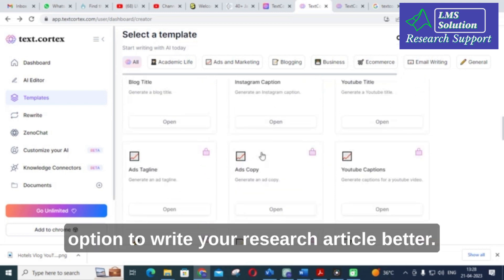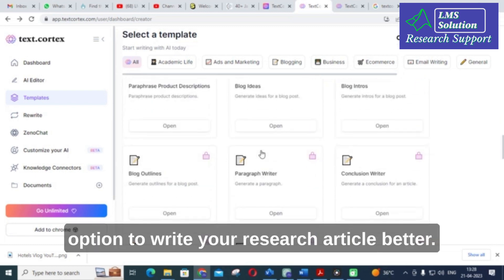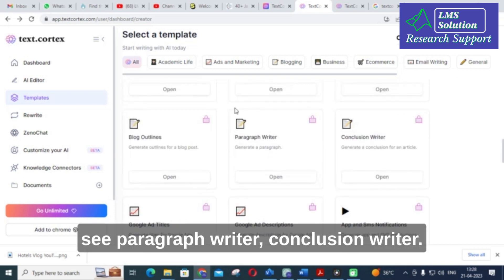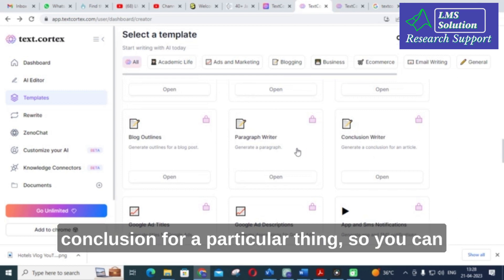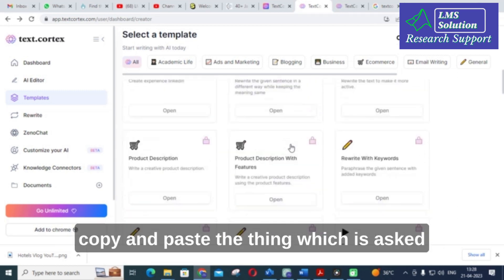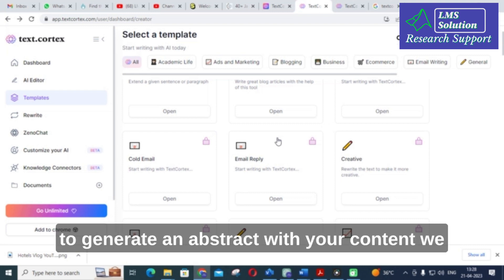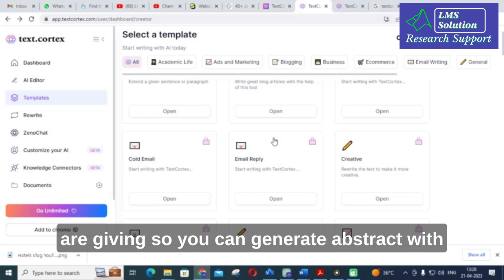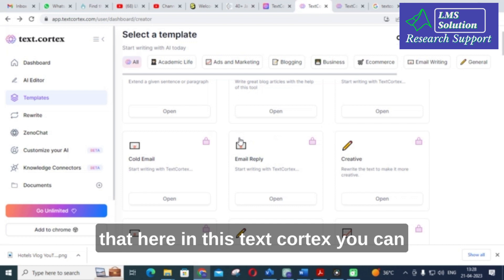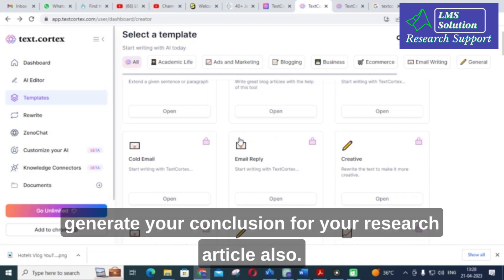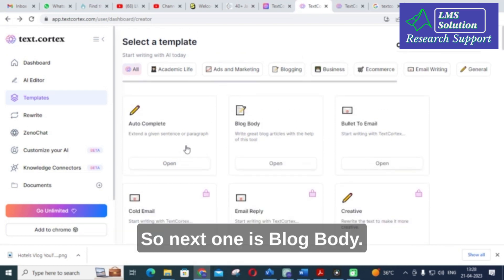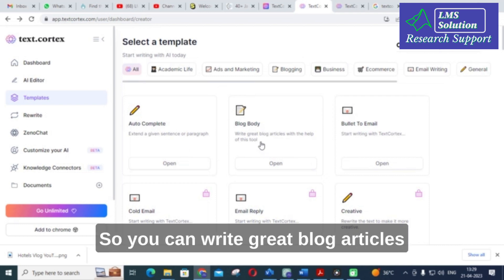You can also see paragraph writer and conclusion writer. If you are struggling to write a conclusion for a particular topic, you can copy and paste the content and it will generate an automatic conclusion. We already made a video on how to generate an abstract with your content. Here in TextCortex you can also generate a conclusion for your research article. There is also a blog body option to write great blog articles with this tool.